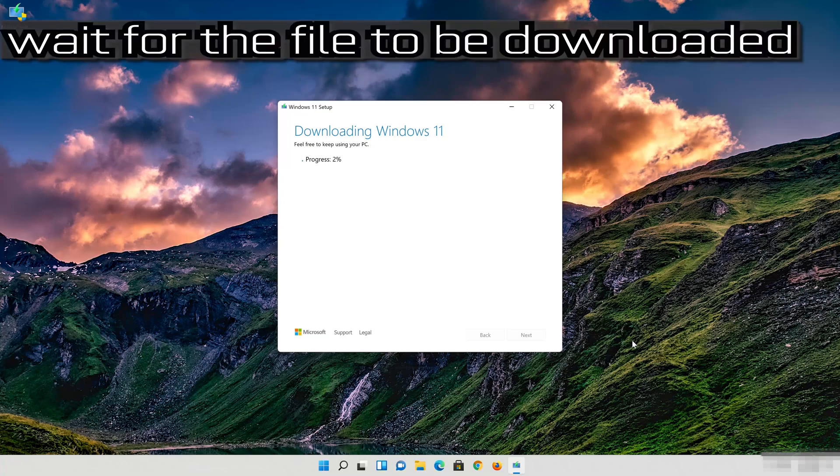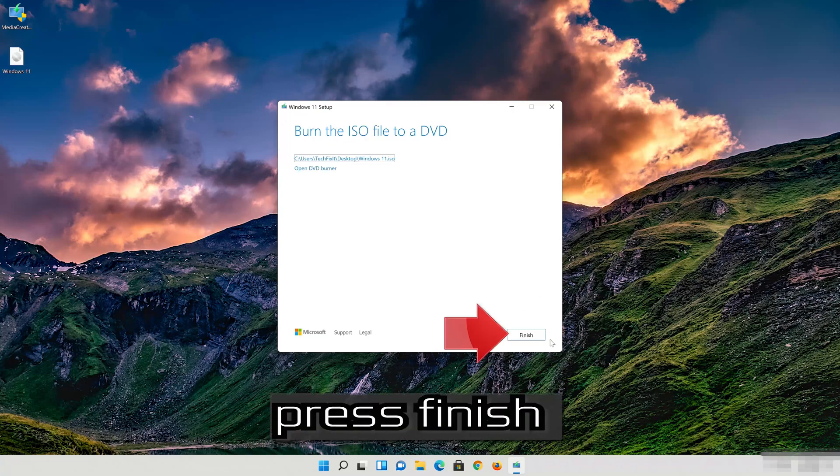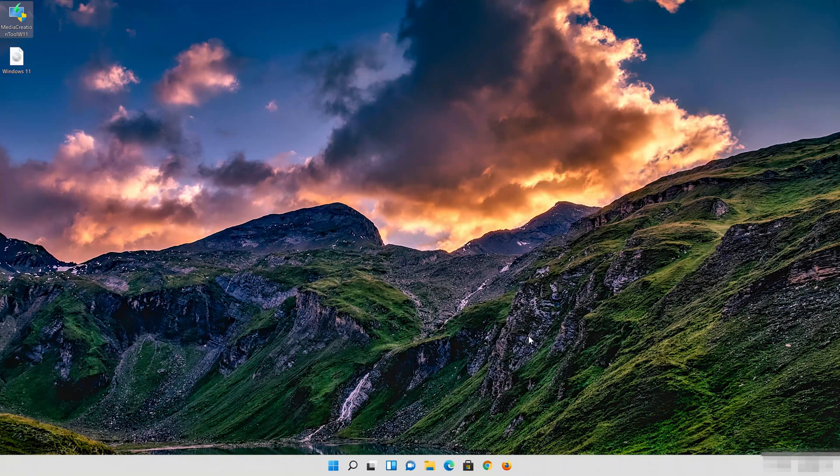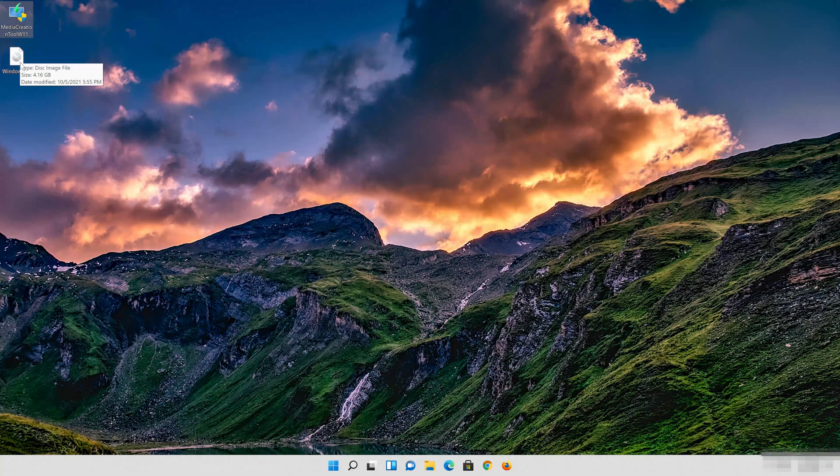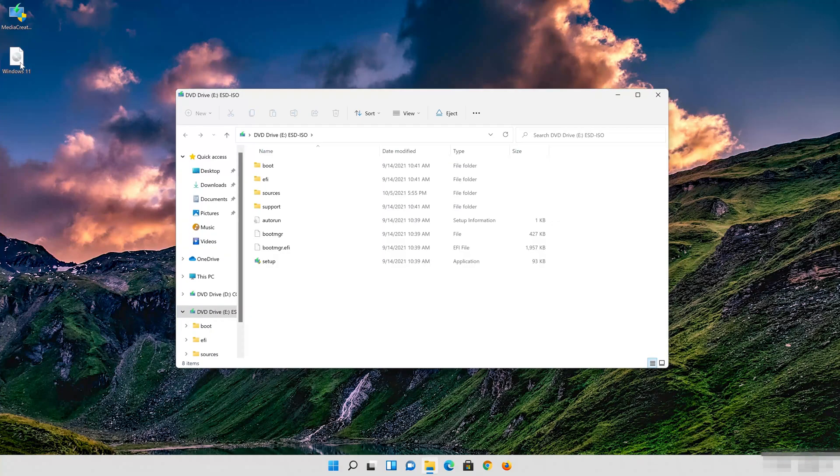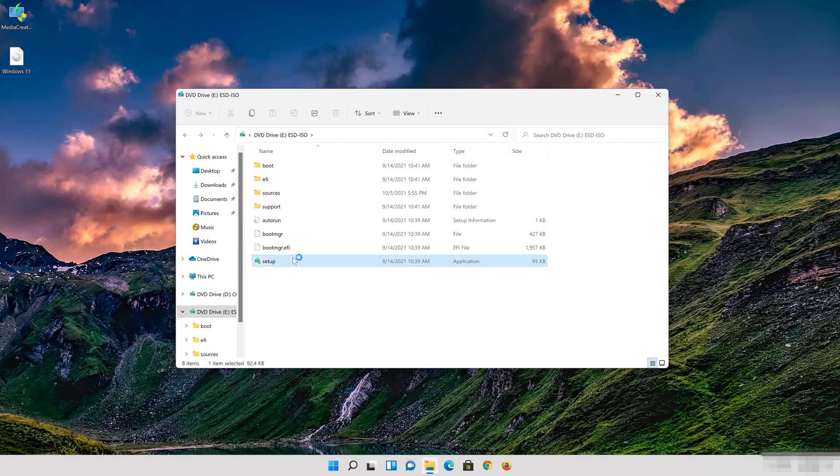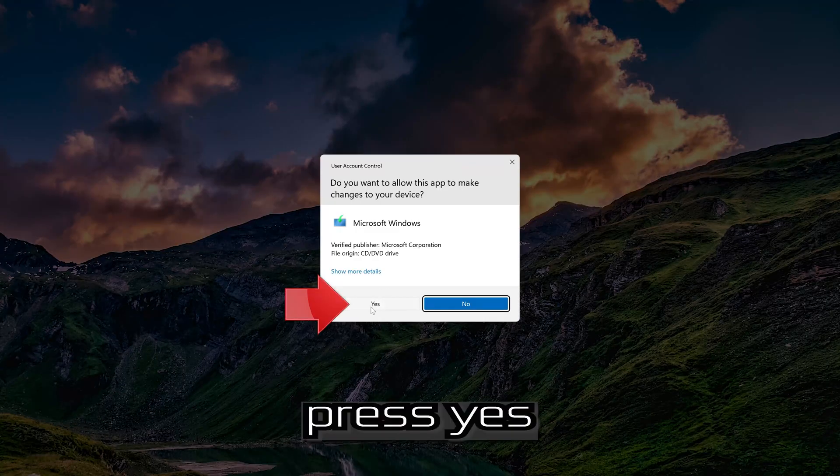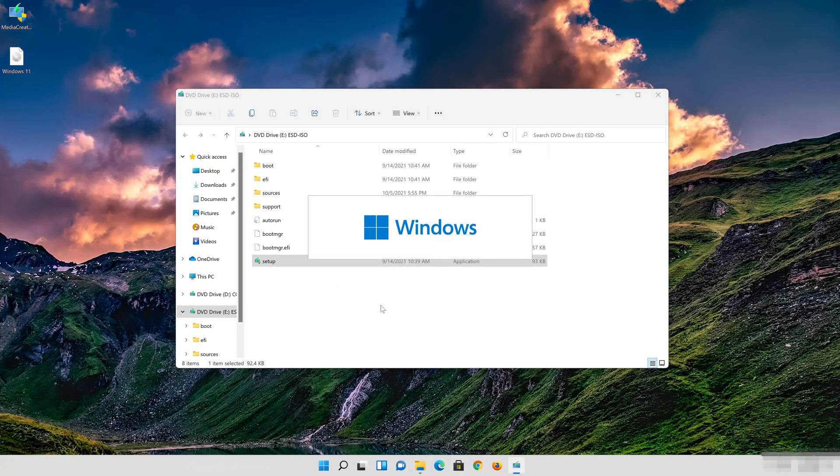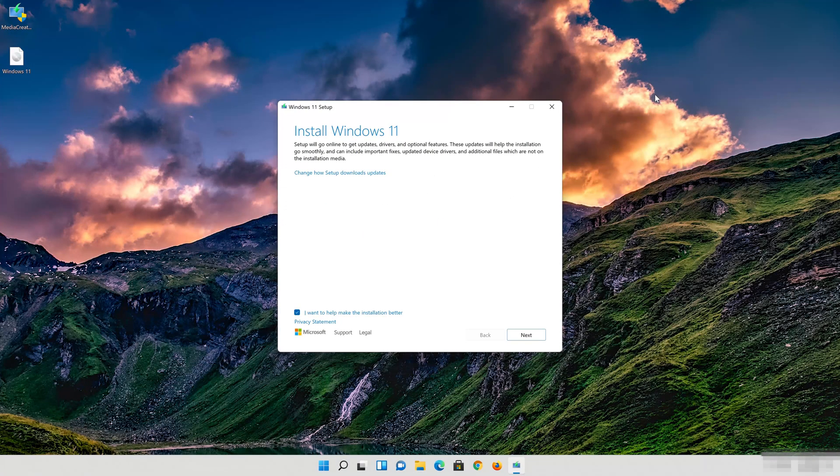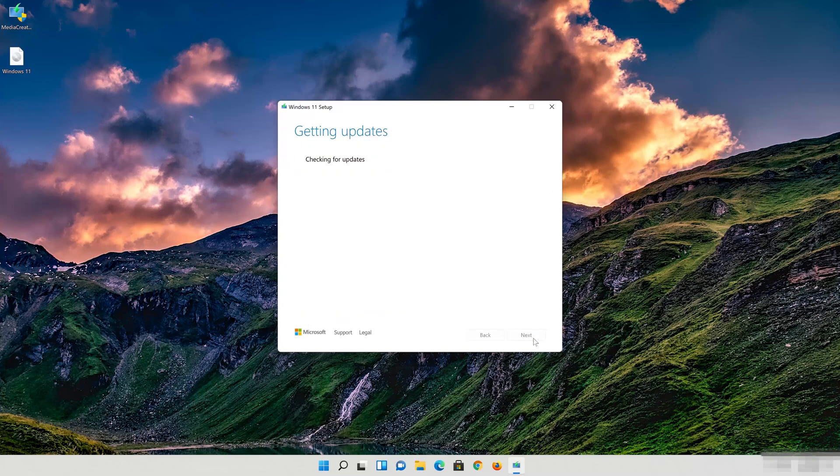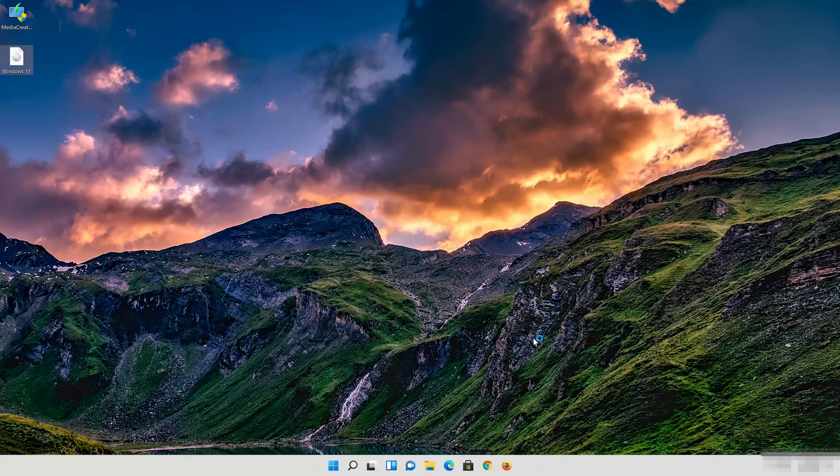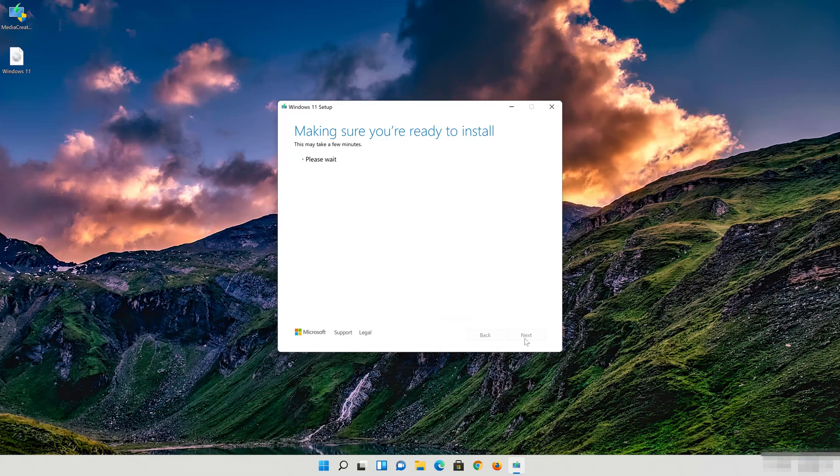Wait for the file to be downloaded. Press Finish. Double click the Windows 11 ISO file. Click on Setup.